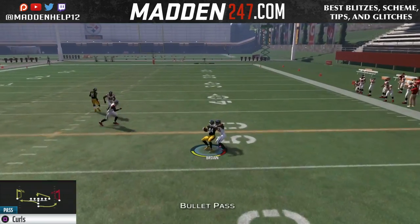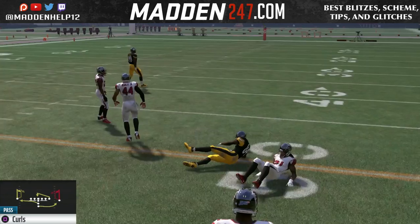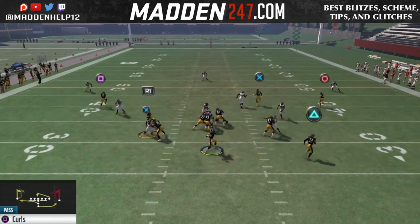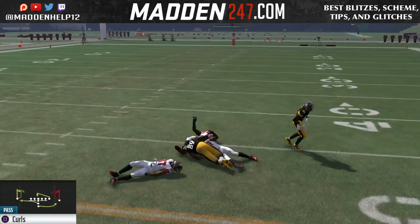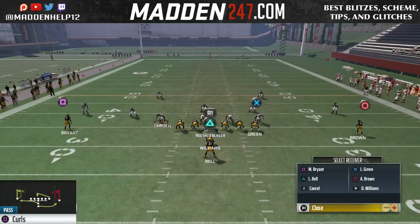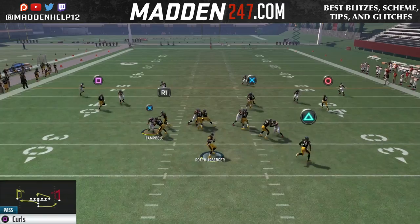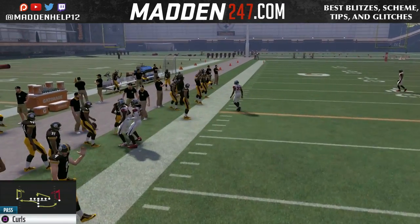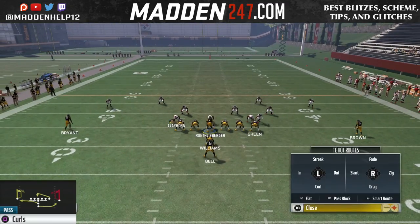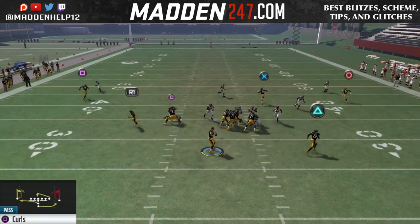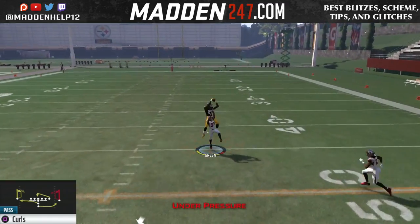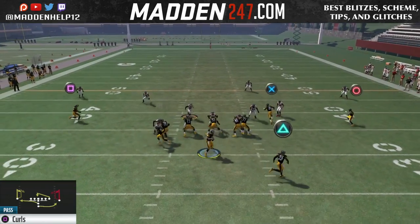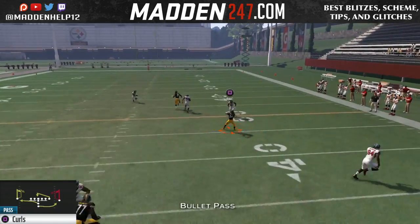So depending on what coverage it is, they're always going to run the right curl. And to actually stop this, what they're going to have to do is put two curl flats with two hard flats to actually stop it. Then they're going to have to take the seam, but then they're only rushing two people. Now the issue with that is the Power O. So the Power O we could be running — they don't know. That's what makes this really good, because they have to respect Power O out of this formation because it is probably the best run in the game.